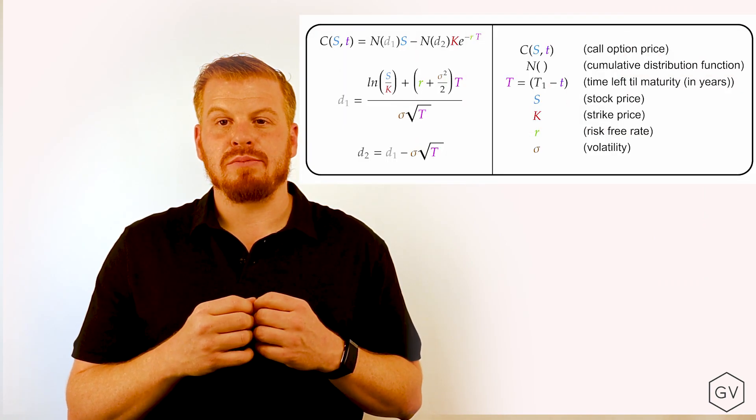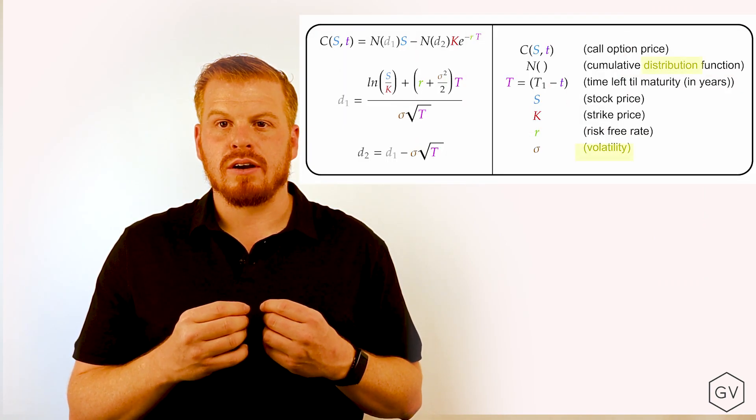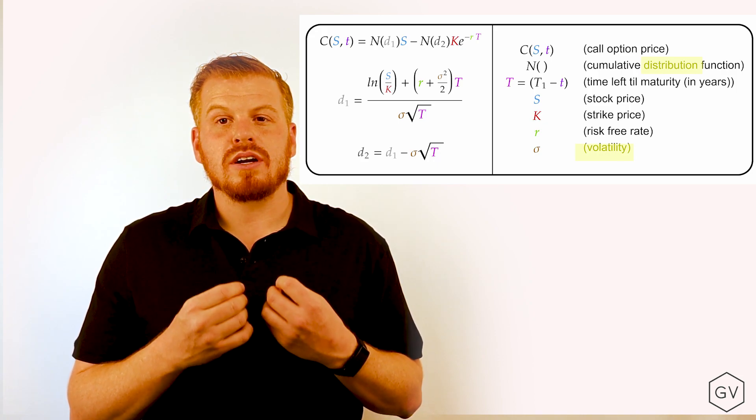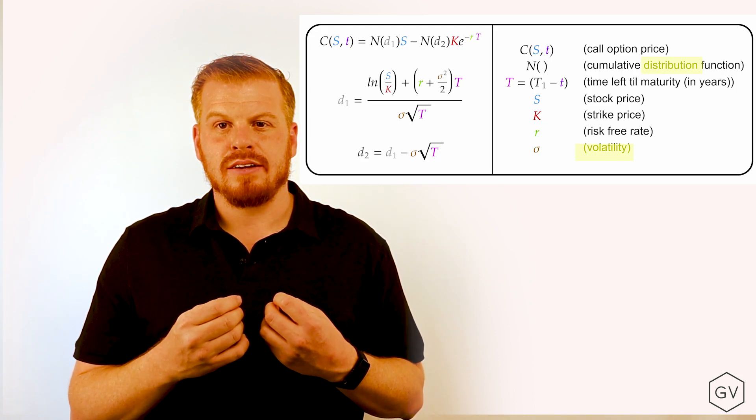When you're using the Black-Scholes formula, those two assumptions that we described earlier fail. And in order to compensate for that, traders will price different options or different strike prices of options with different implied volatilities.